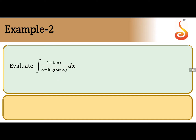Evaluate the integral of (1 + tan x) divided by (x + log sec x). We are going to put the denominator x + log sec x equal to t.